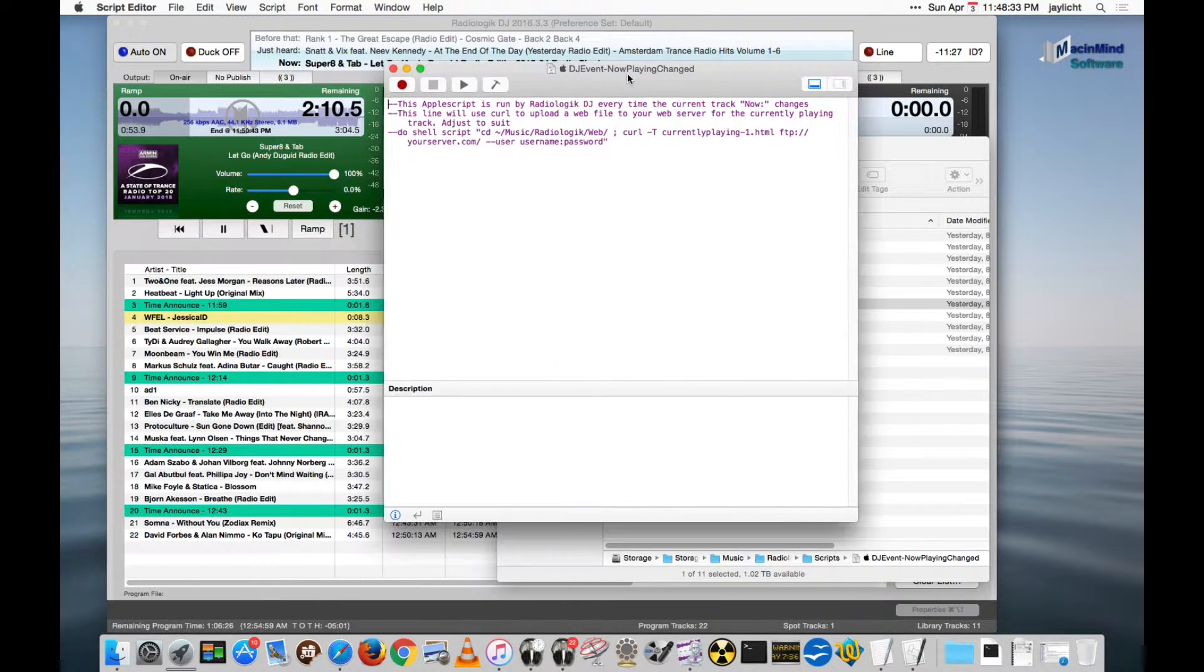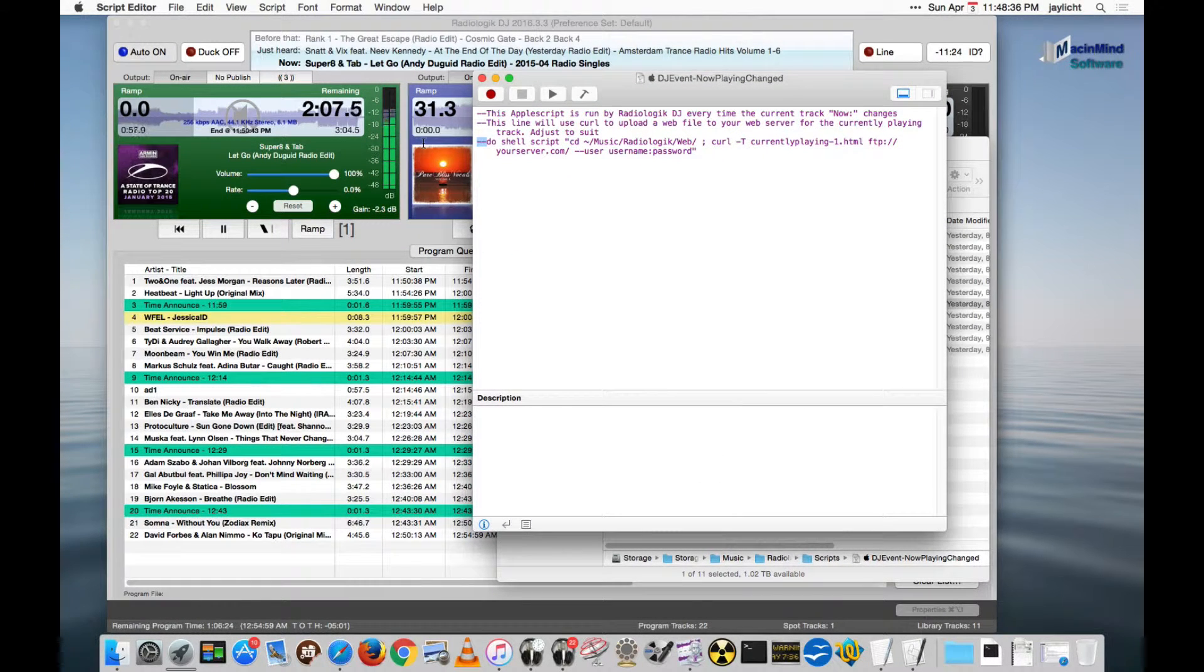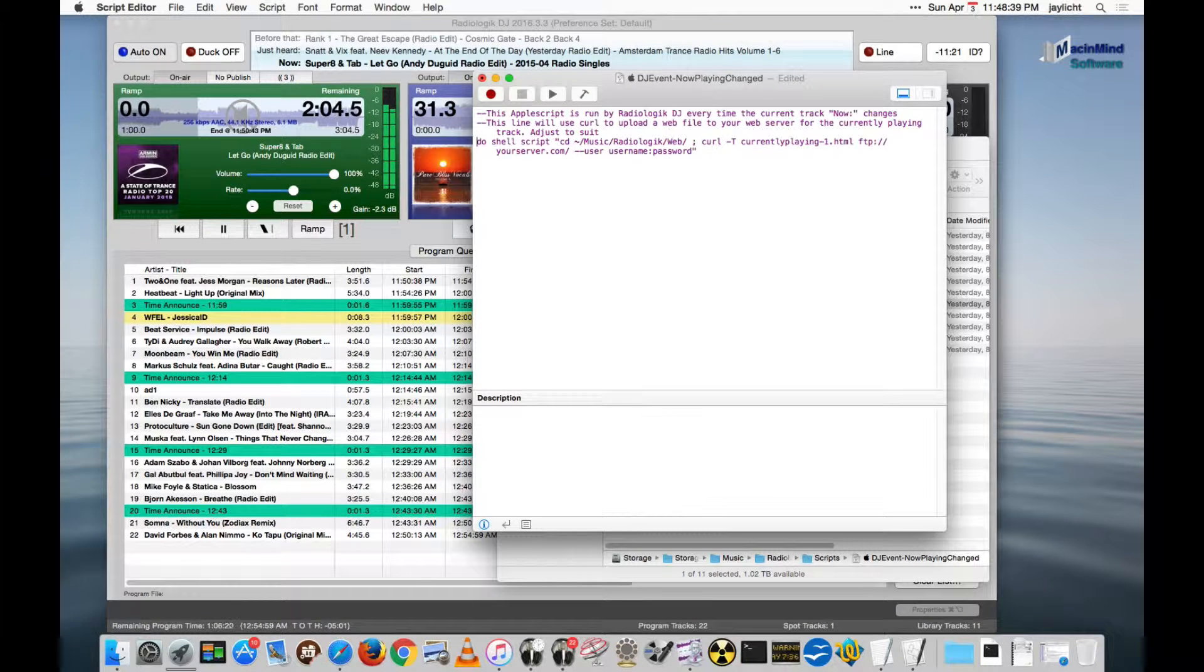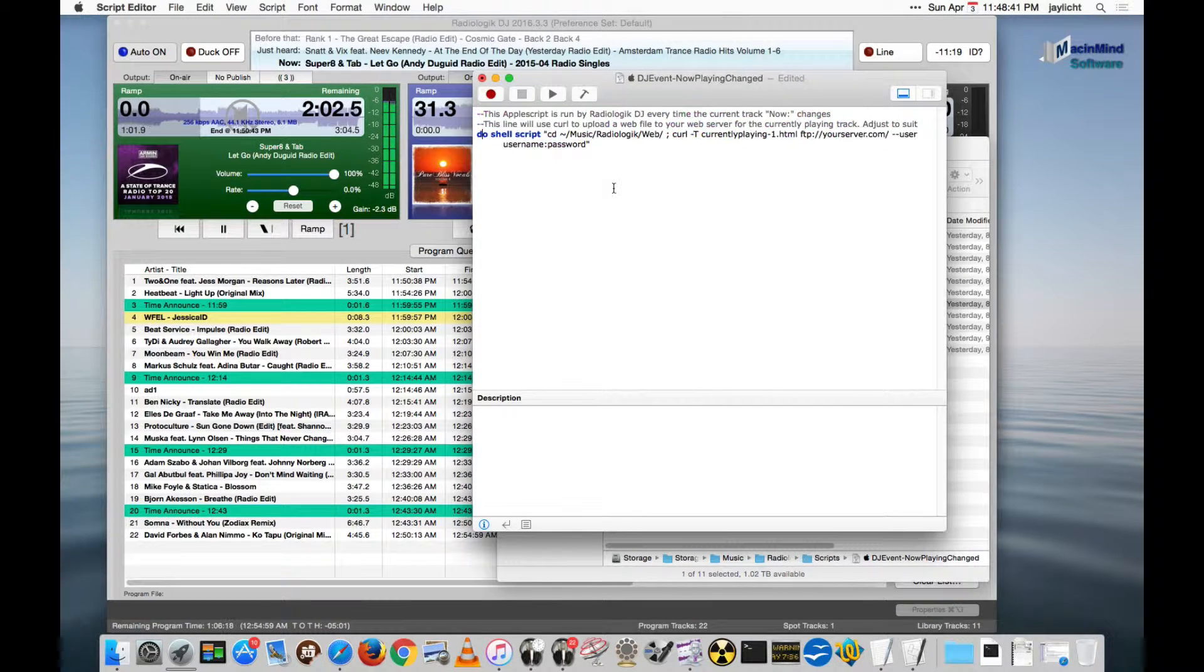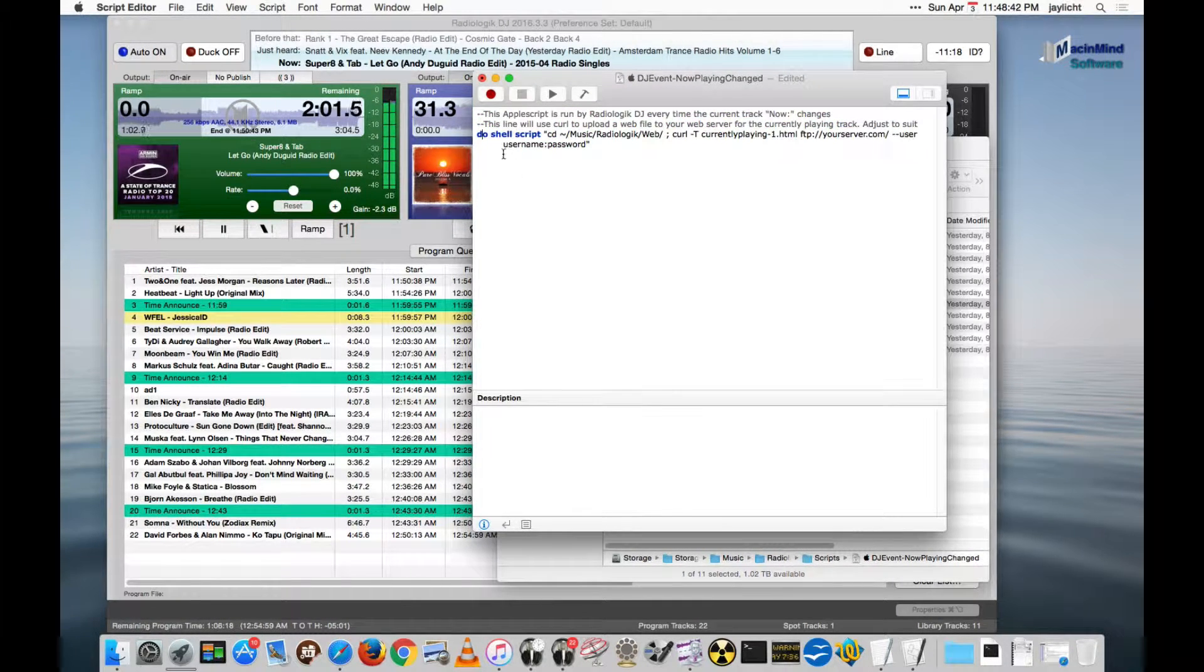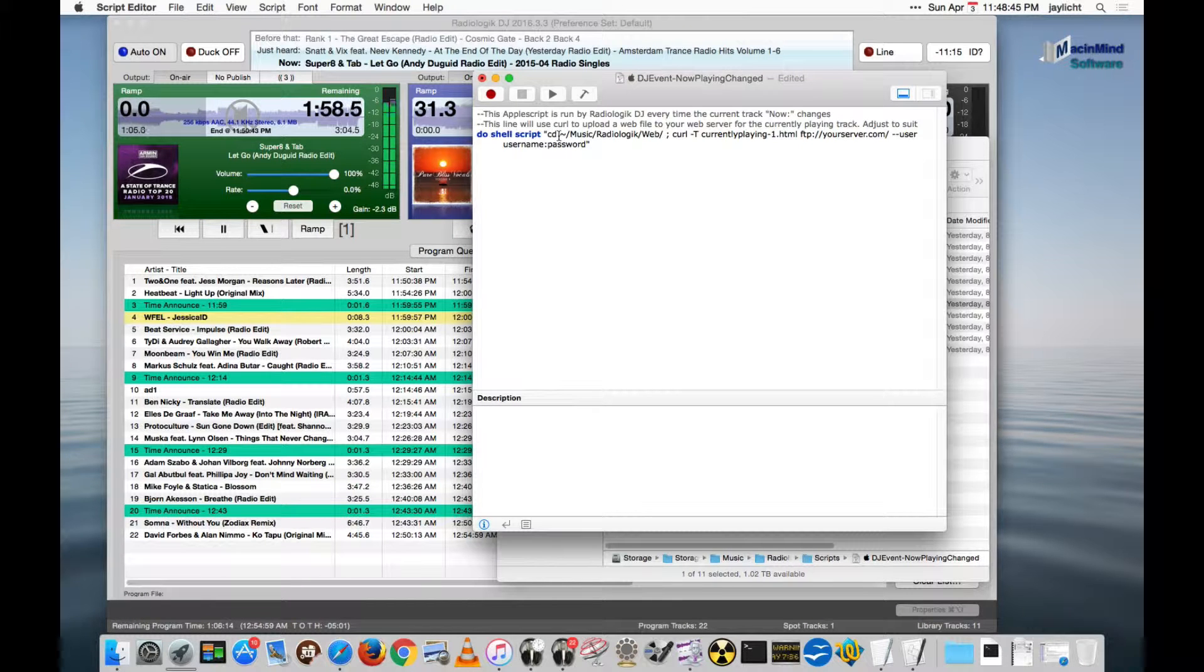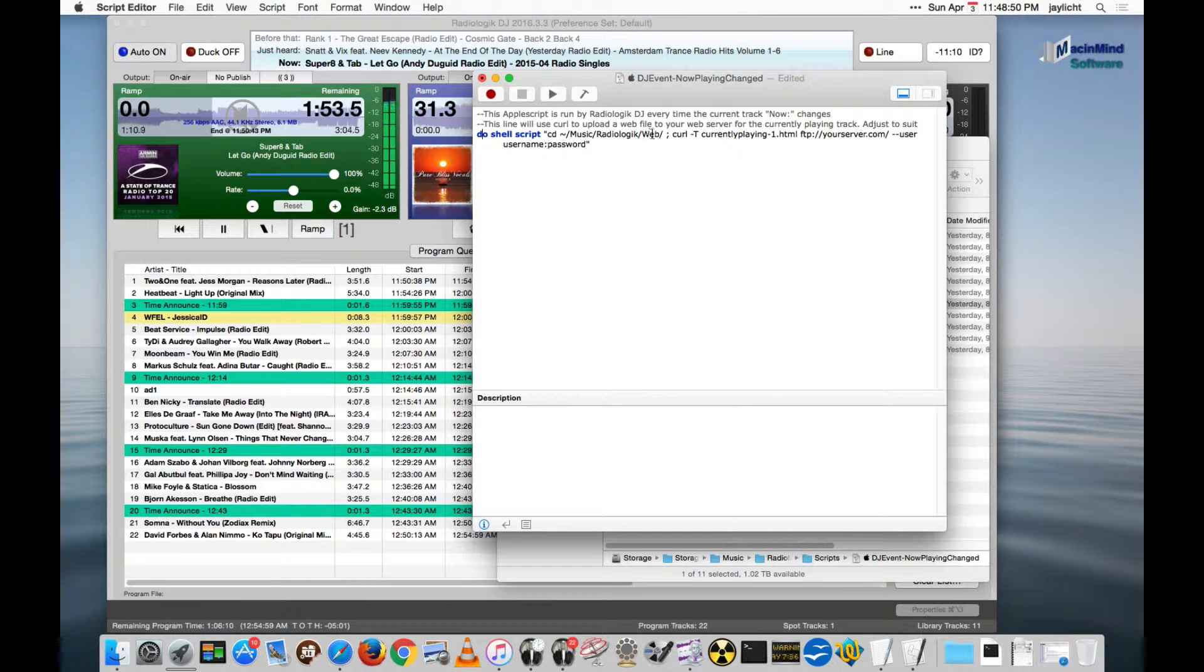So you could remove the comments here, the two dashes. And compile. And we can see do shell script, which goes to our music folder. This is the home folder, music folder, radiologic web. And we use curl.